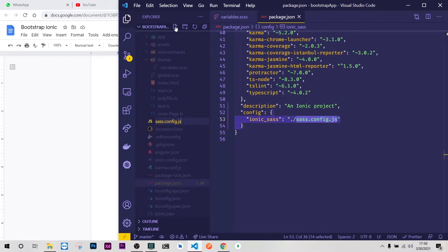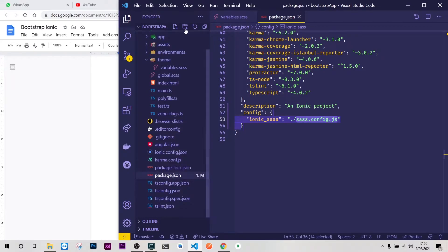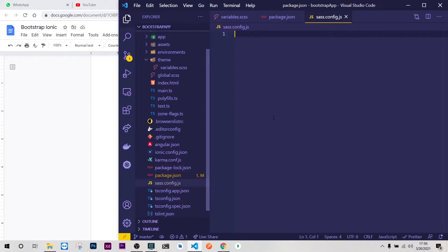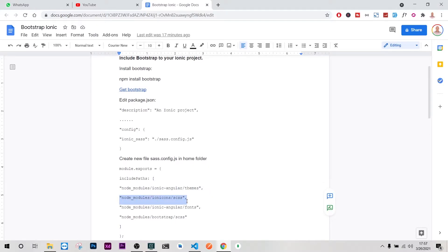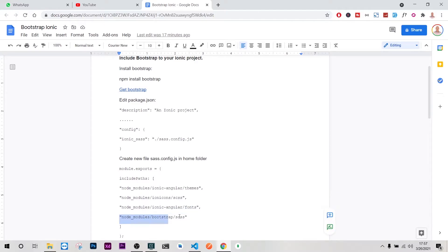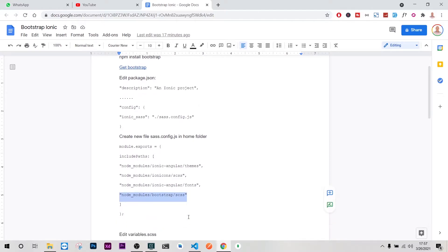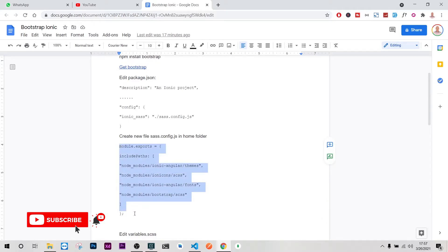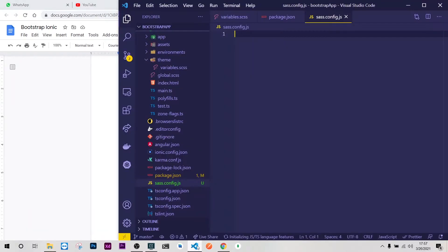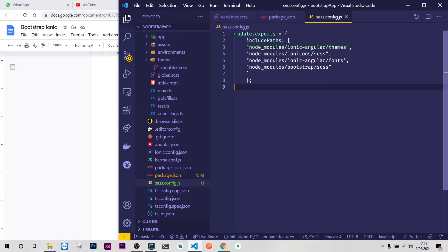That's sass.config.json. Once we have this we need to add this information here and this is module.exports. We'll export the Angular theme, Ionic icons, Angular fonts, and finally we'll have our superhero Bootstrap there. I'll copy this, let me format this.